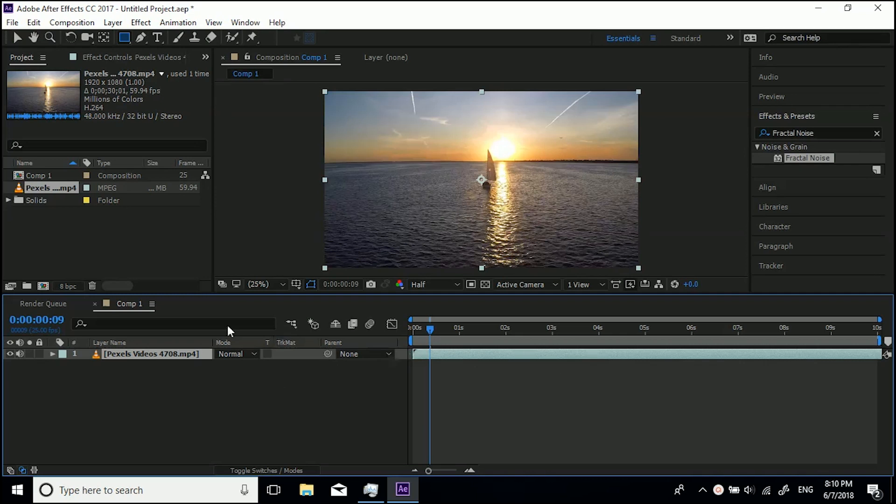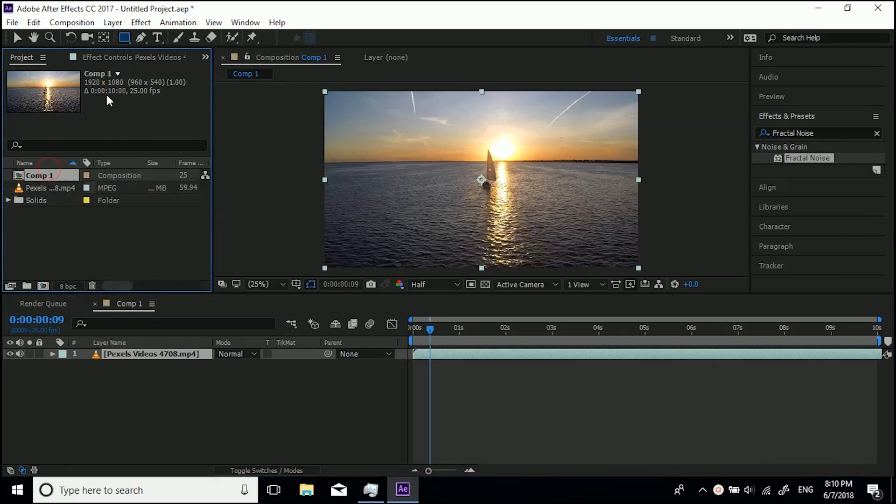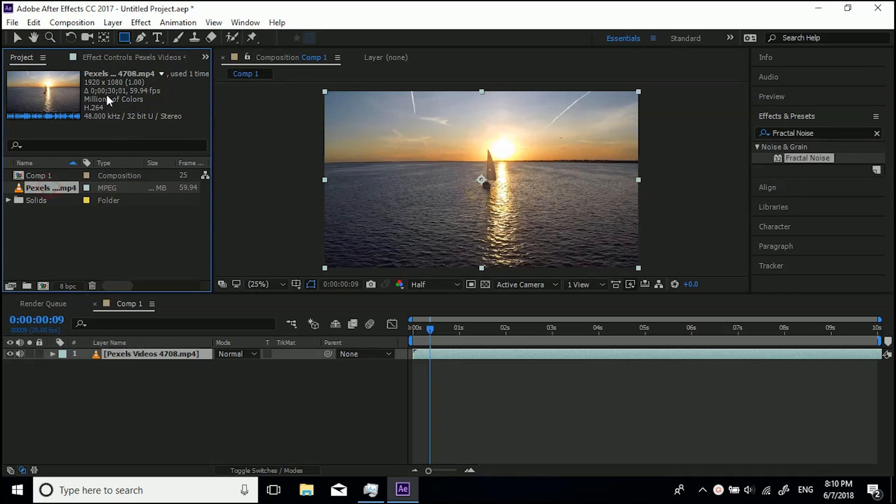I've got a composition which, if we click it, we can see is 10 seconds long. This footage here is 30 seconds long. I've dragged this 30-second footage into a 10-second composition.